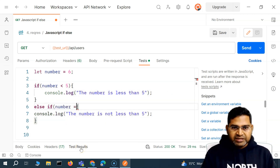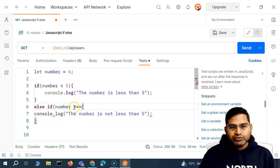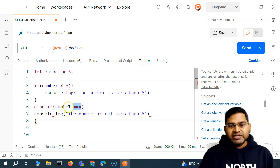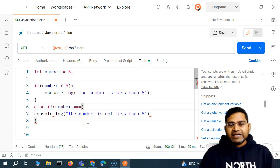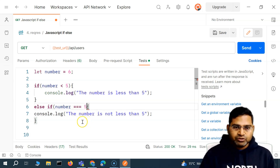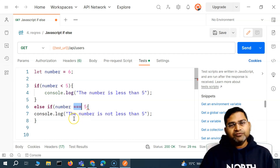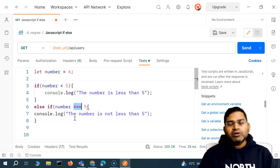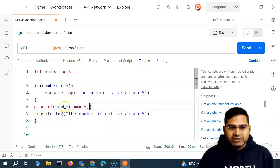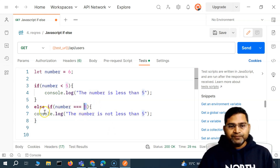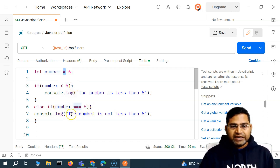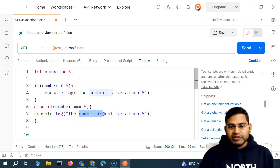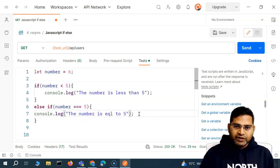Here we are using the triple equals sign (===), which is strict equality. This will compare the data type equality as well — numbers with numbers. In JavaScript, make sure you use the triple equals sign when comparing numbers or strings. The second condition is: else if number === five, then print 'the number is equal to five.'